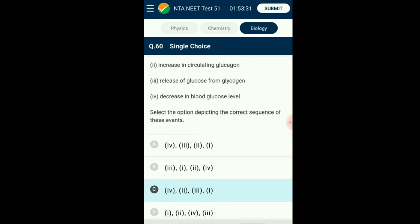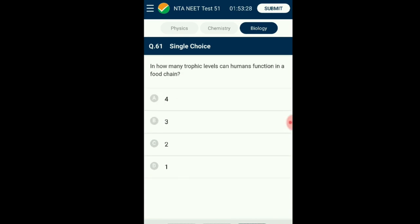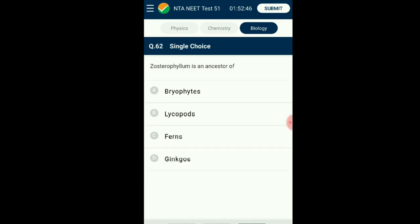Question number sixty-one: In how many trophic levels can humans function in a food chain? Humans feed on vegetables and fruits, so they can be called primary consumers at trophic level T2. Some humans also consume herbivorous animals such as goat and lamb, making them secondary consumers at trophic level T3. Humans also consume carnivorous fish such as salmon, making them tertiary consumers at T4. The answer is option B: three trophic levels.